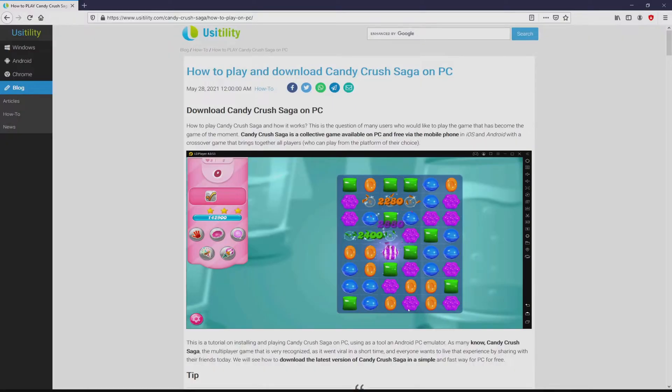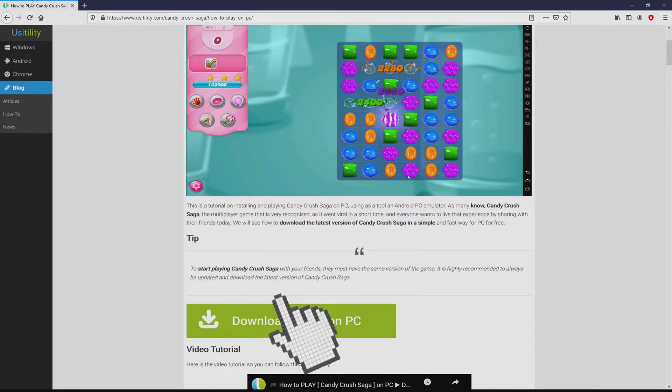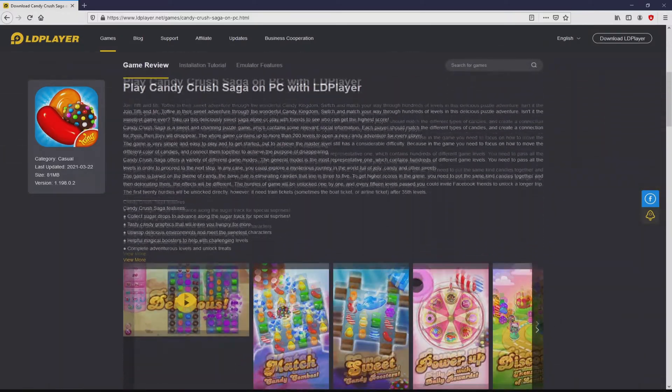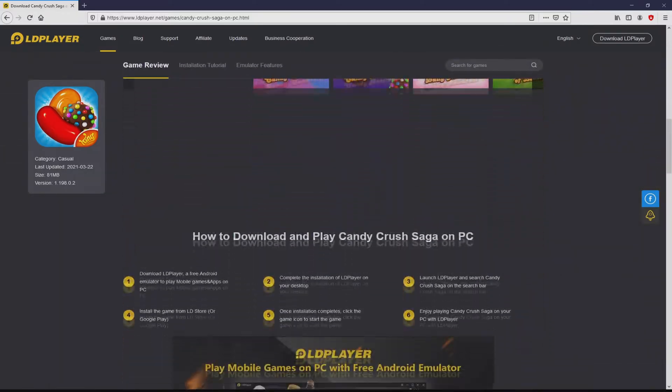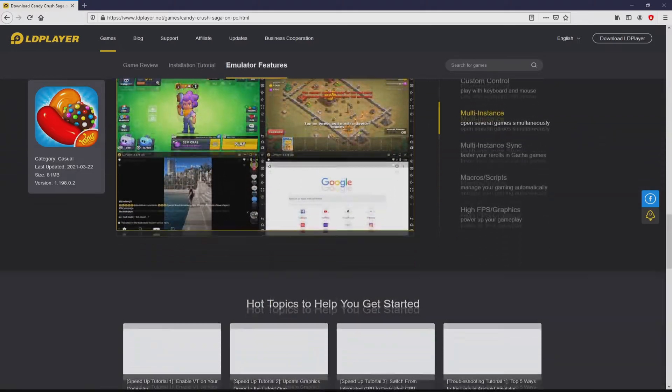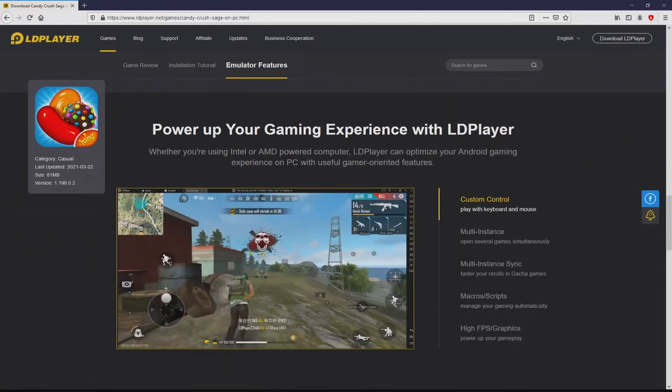We landed right here on our Usatility website, where we have an in-depth description on how to download Candy Crush Saga on PC. We scroll down and click the download game on PC button. After clicking on this link, we arrive here on the website of LD Player. No panic, it is just the Android emulator that we will run to enjoy the game Candy Crush Saga on the PC.